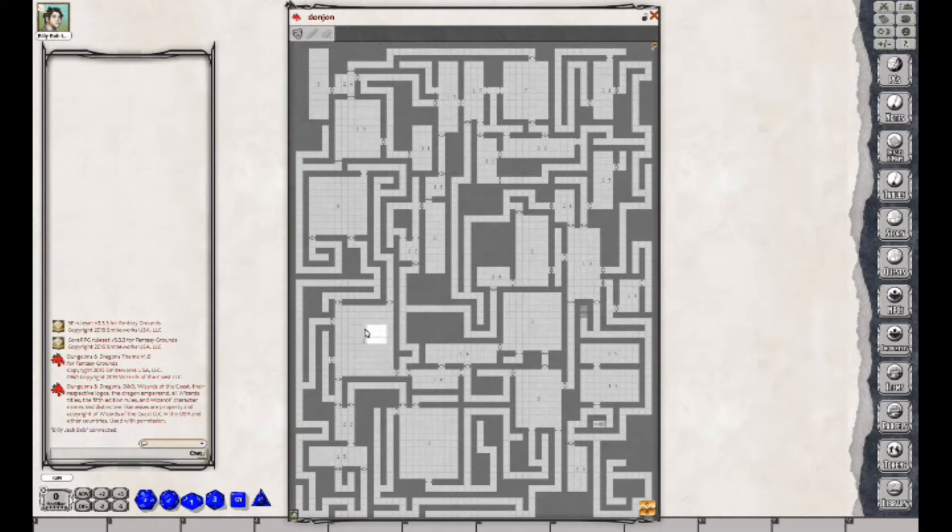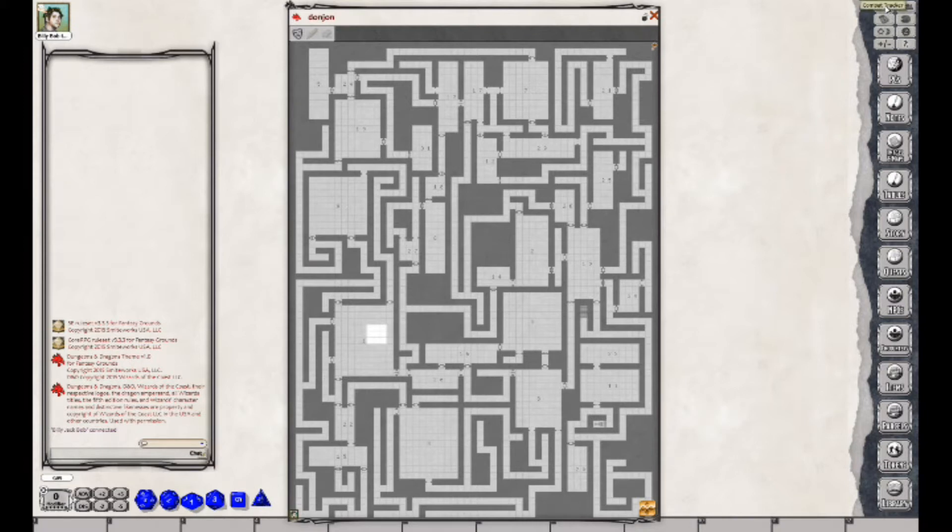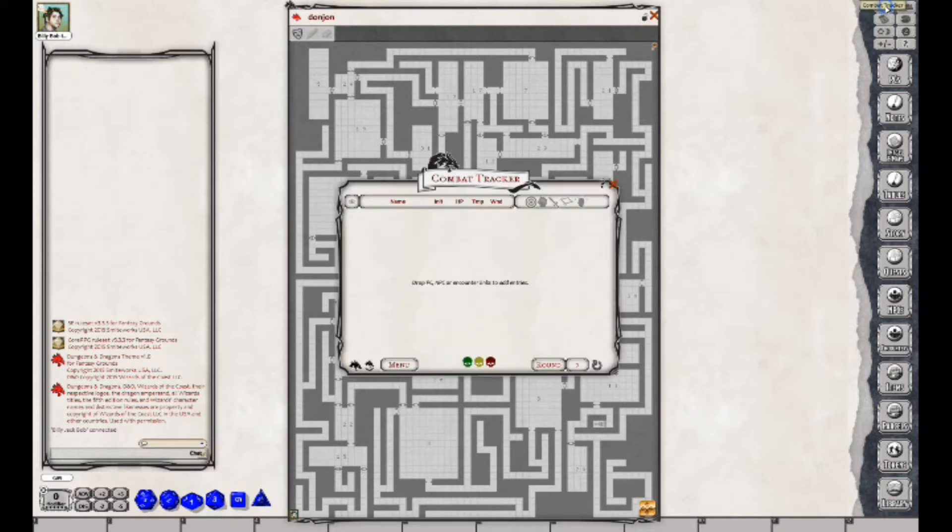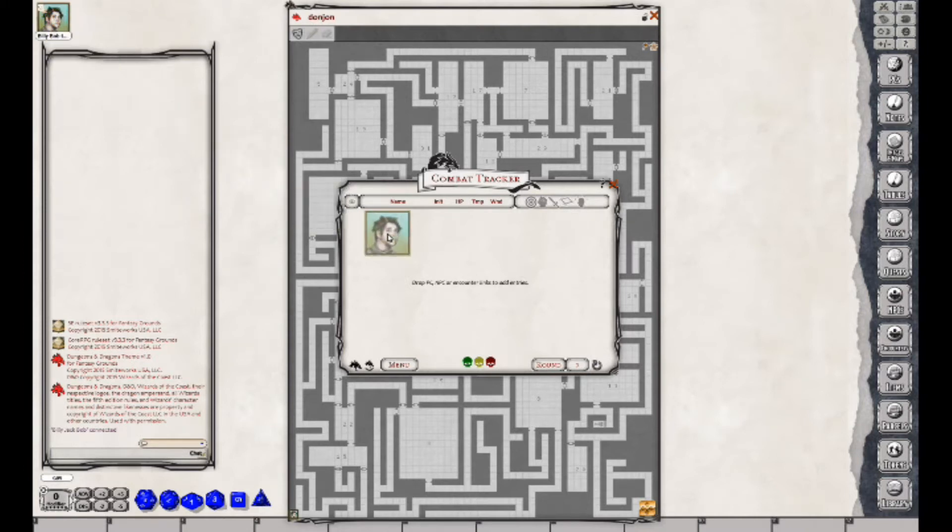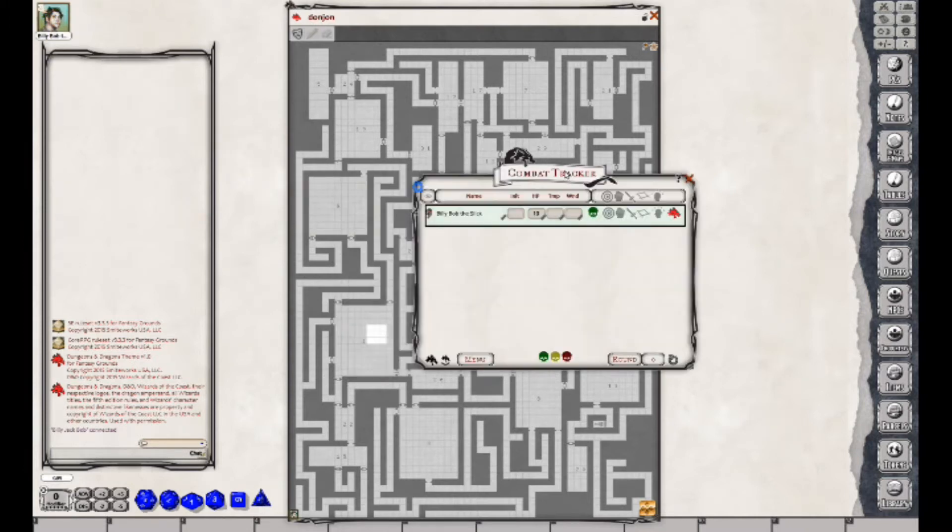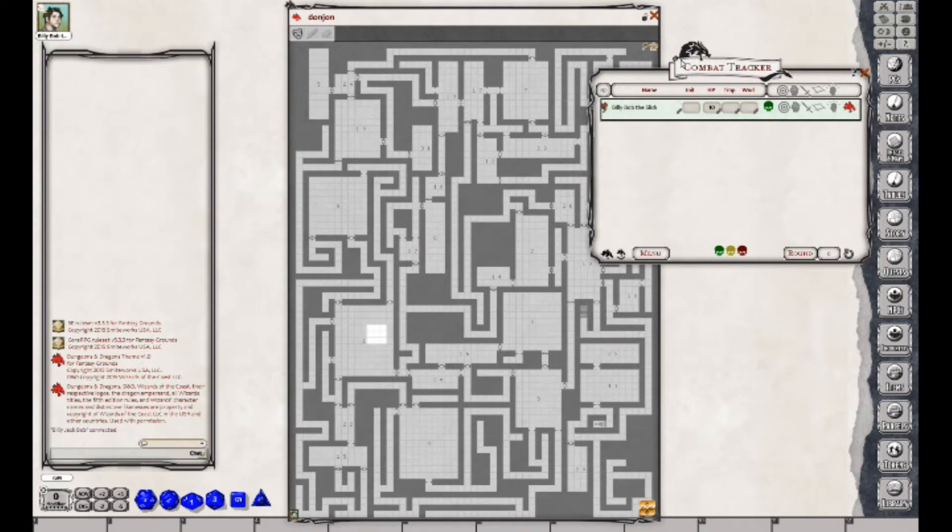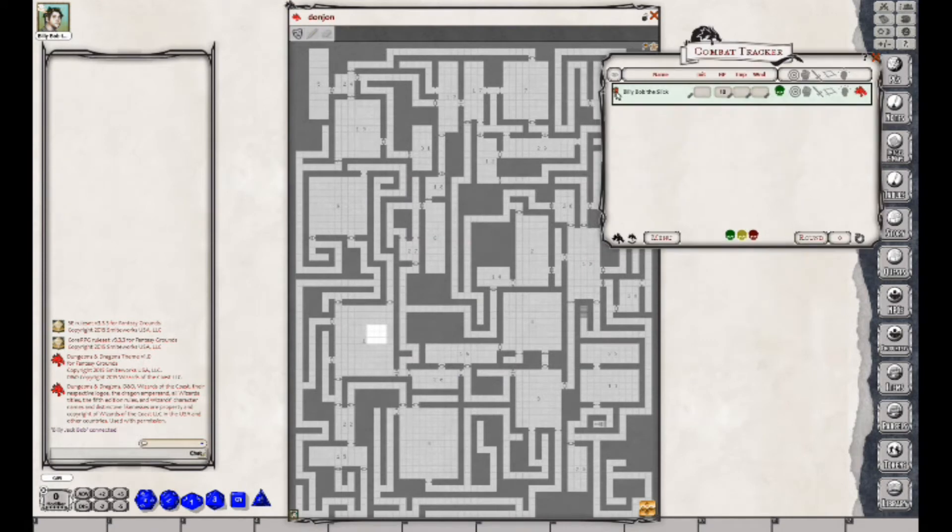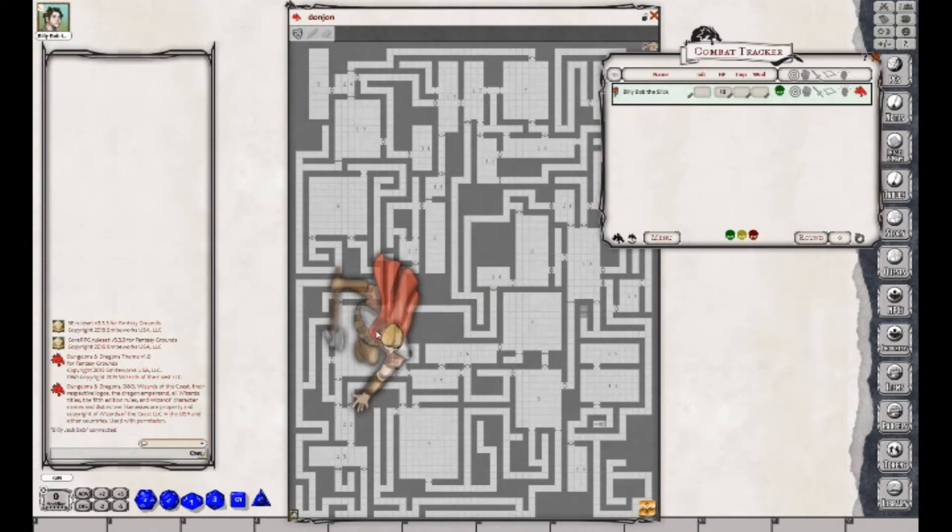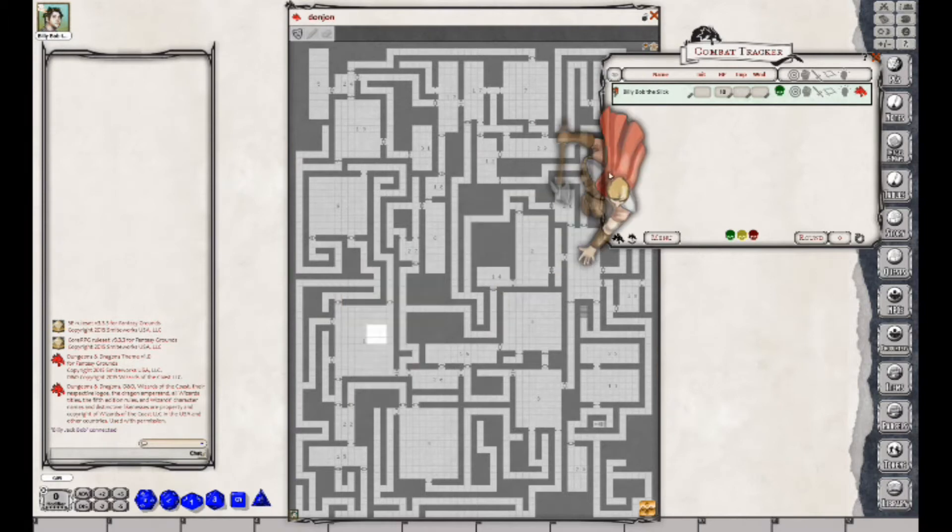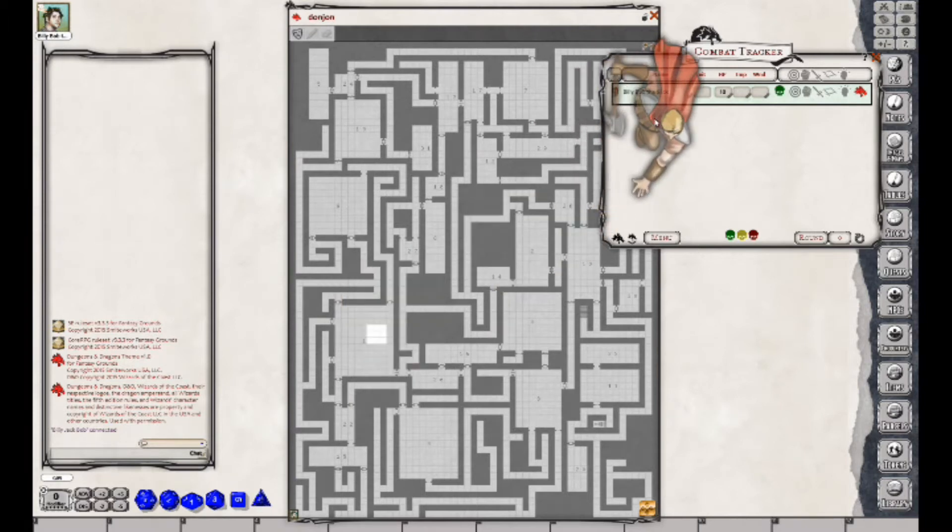So now here's how you would put a character here. You would come up here to the Combat Tracker, the two swords crossed over. You would then take your character that's up here in the corner and drag him into the Combat Tracker. Then you have this little icon for your character and you would drag him over here, but I have not yet set my size for my grid.